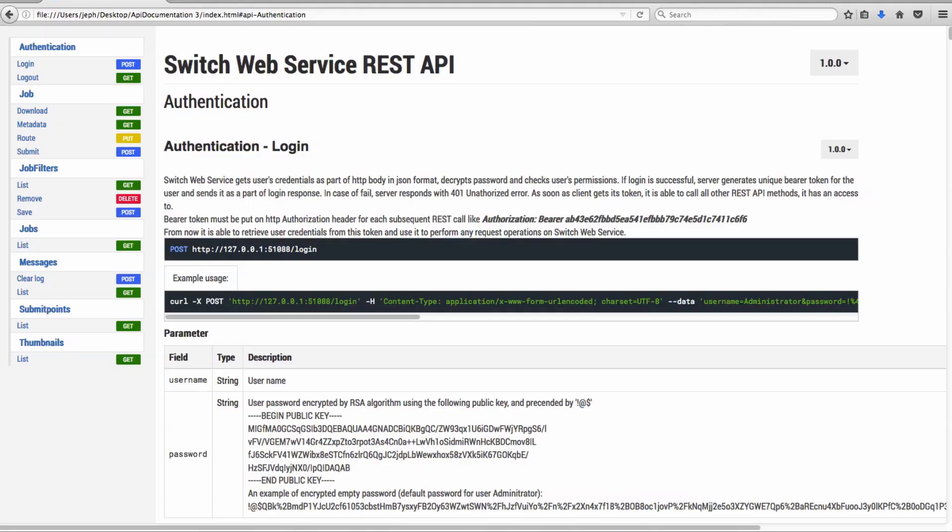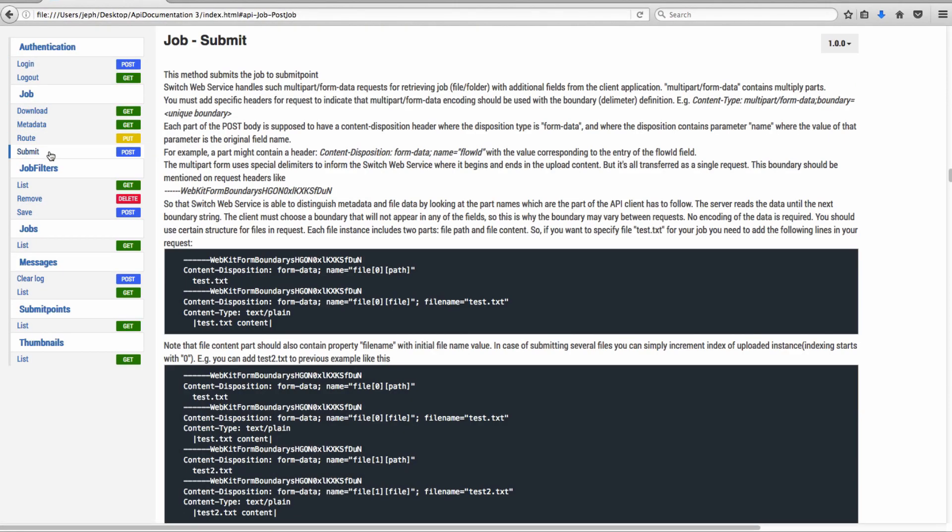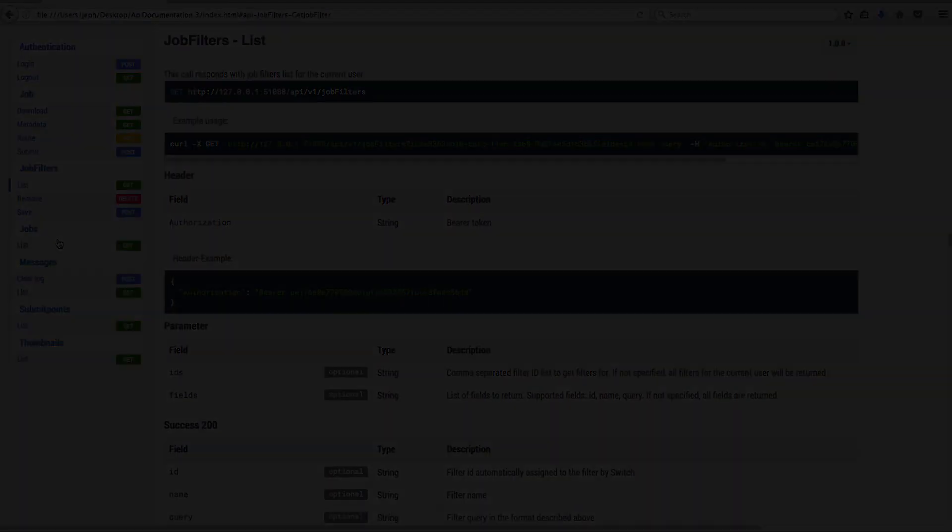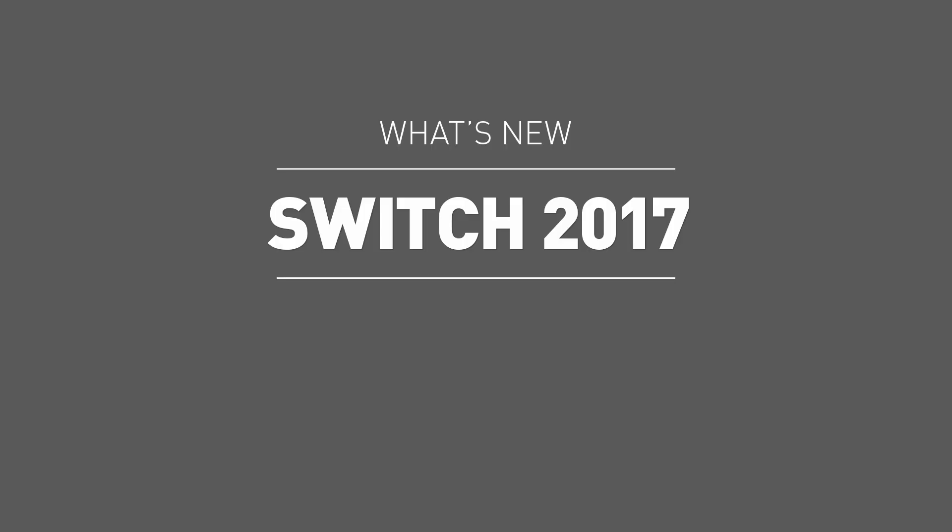For the more technical users, all features are also available as a documented REST API. Thanks for watching. We hope that you enjoy working with these new features and that you gain even greater efficiencies using the latest release of Unfocus Switch, version 2017.